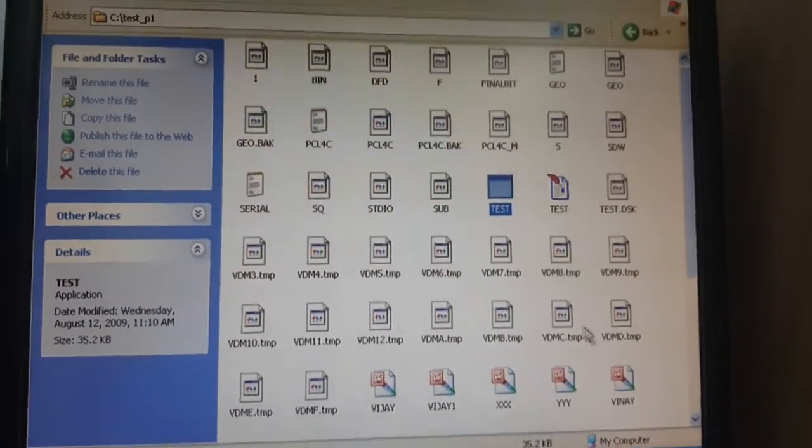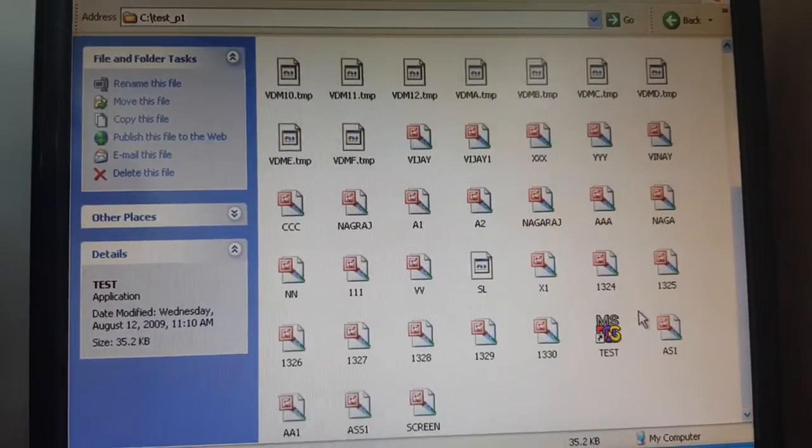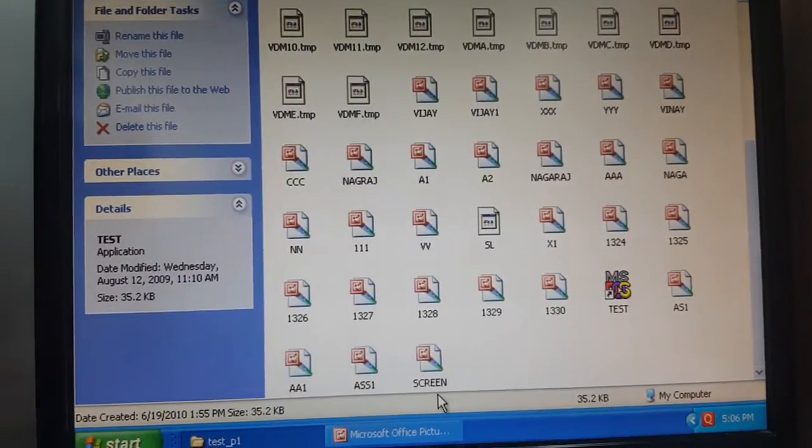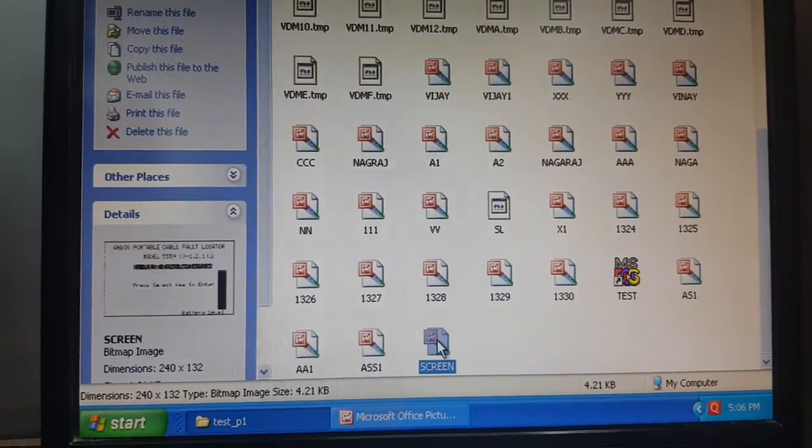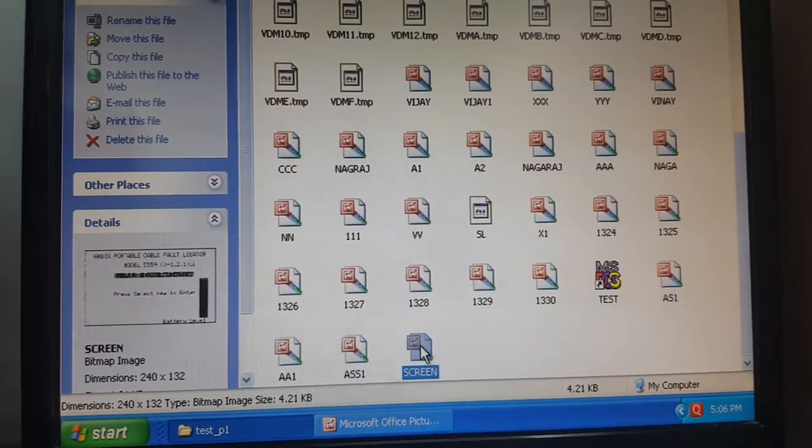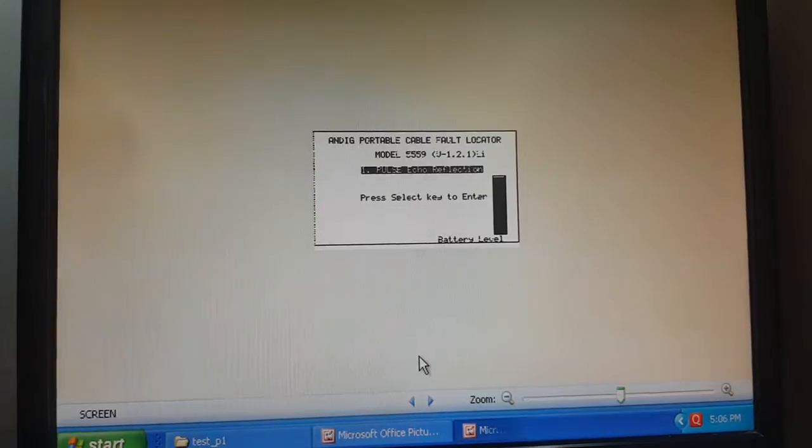In the same test p1 folder, you will see the screen.bmp file being created. Double click on this.